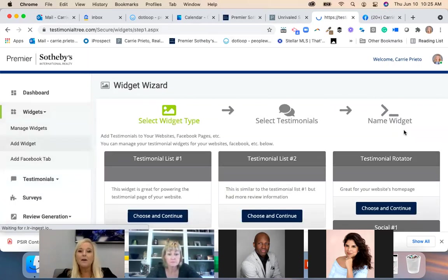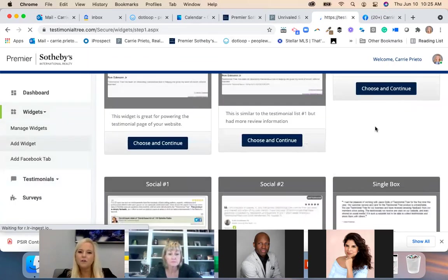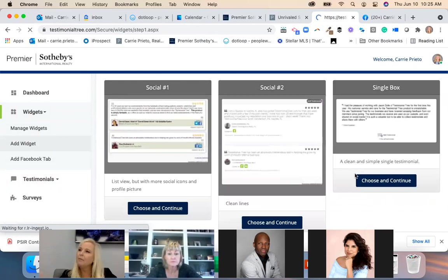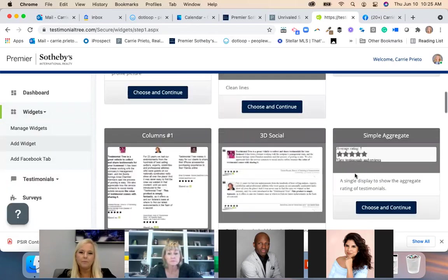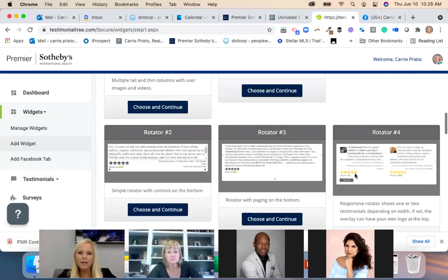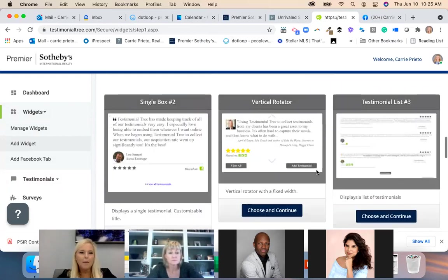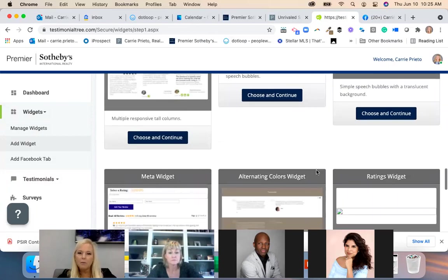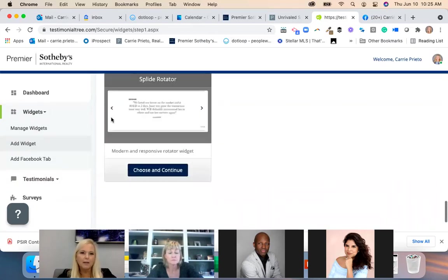They have all different types of widgets so you can pick how you want this to look. The ones I like are the rotator ones. I like this one at the bottom — I'll choose and continue with this one.